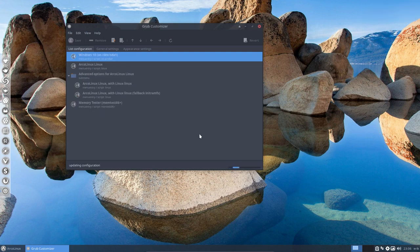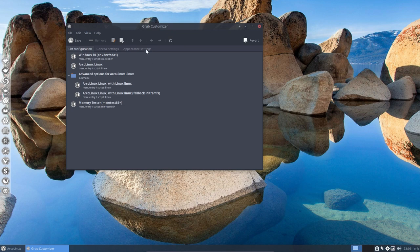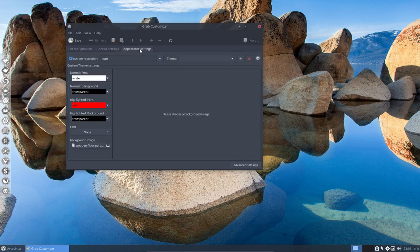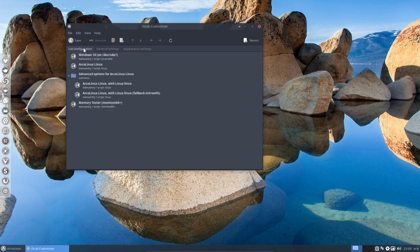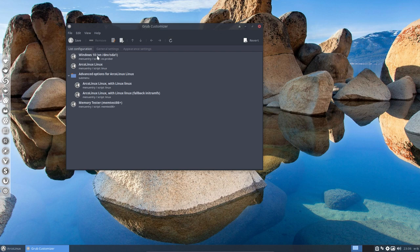And that's why Grub Customizer is there, not so much for appearance and colors and all that. That's fun, that's okay, but often we need Windows 10 to be the default boot and then from time to time go to ARCLinux.